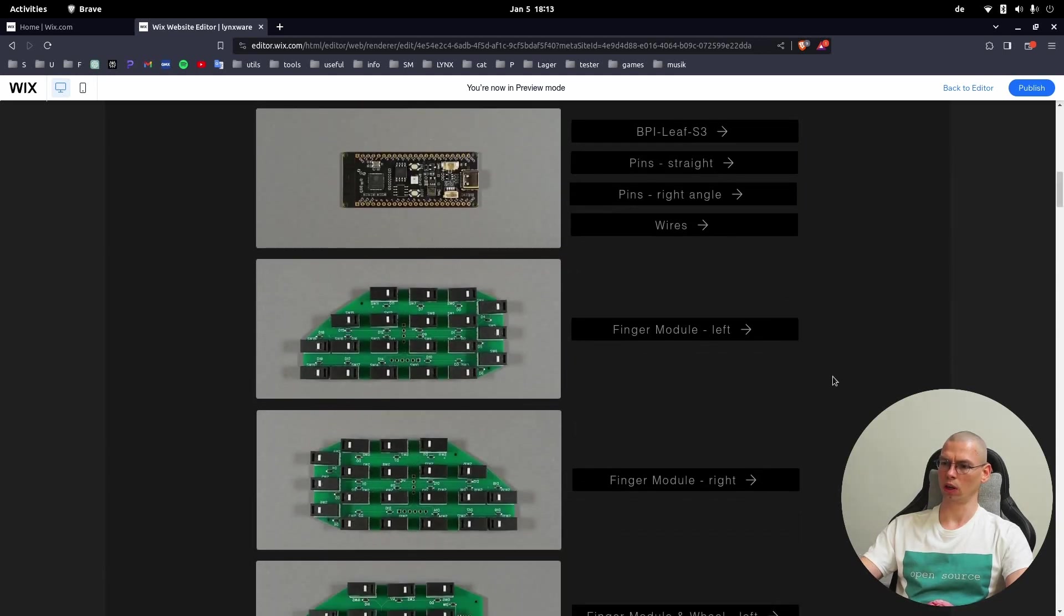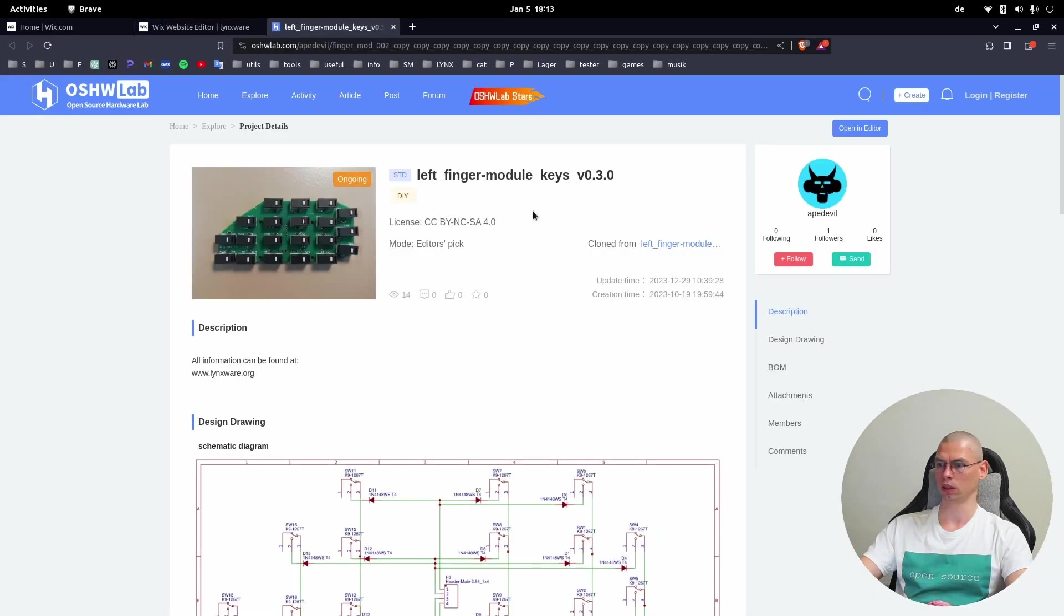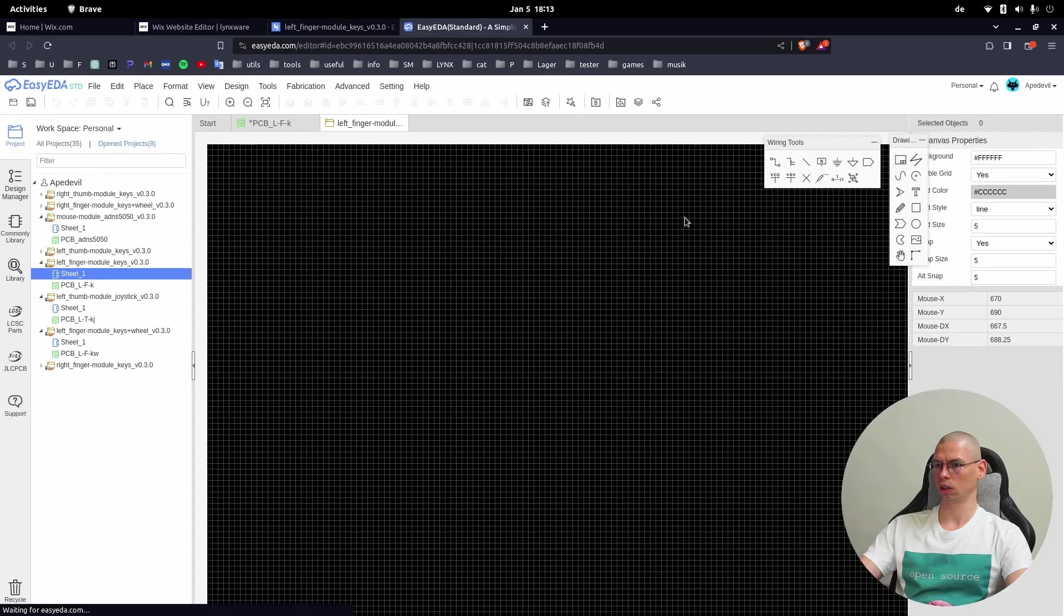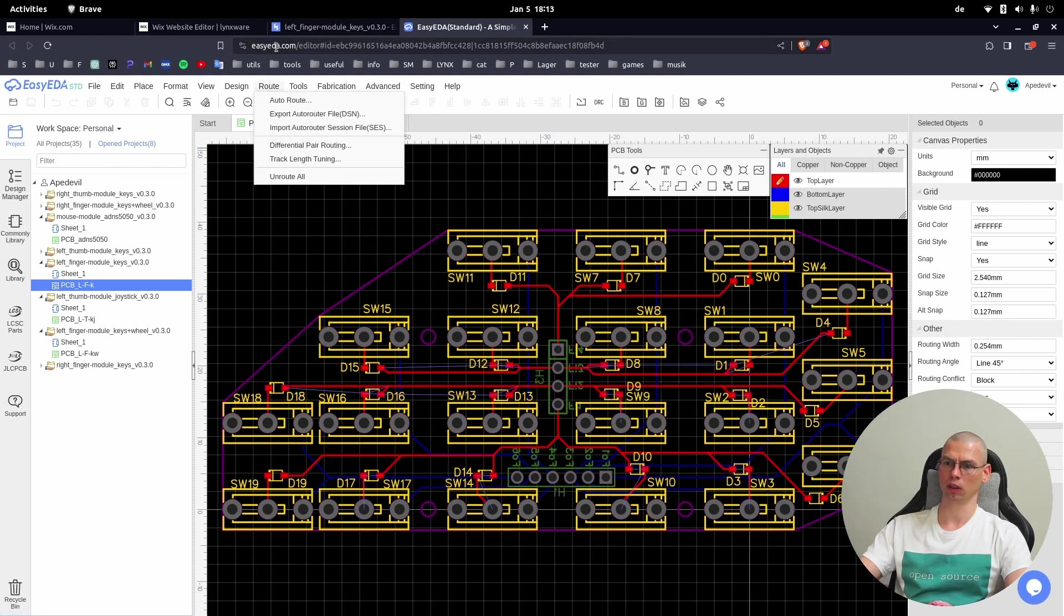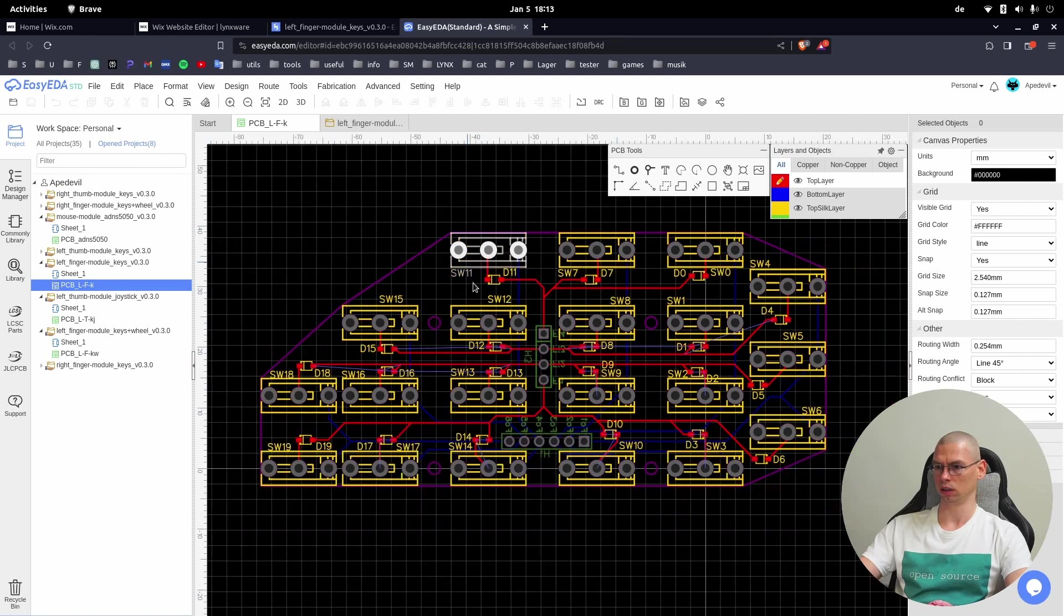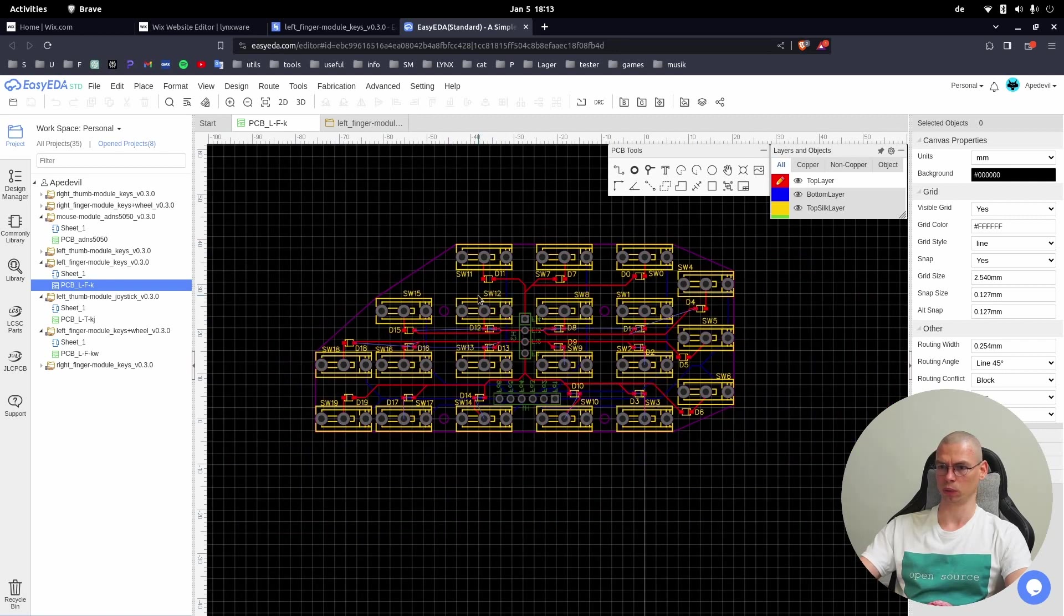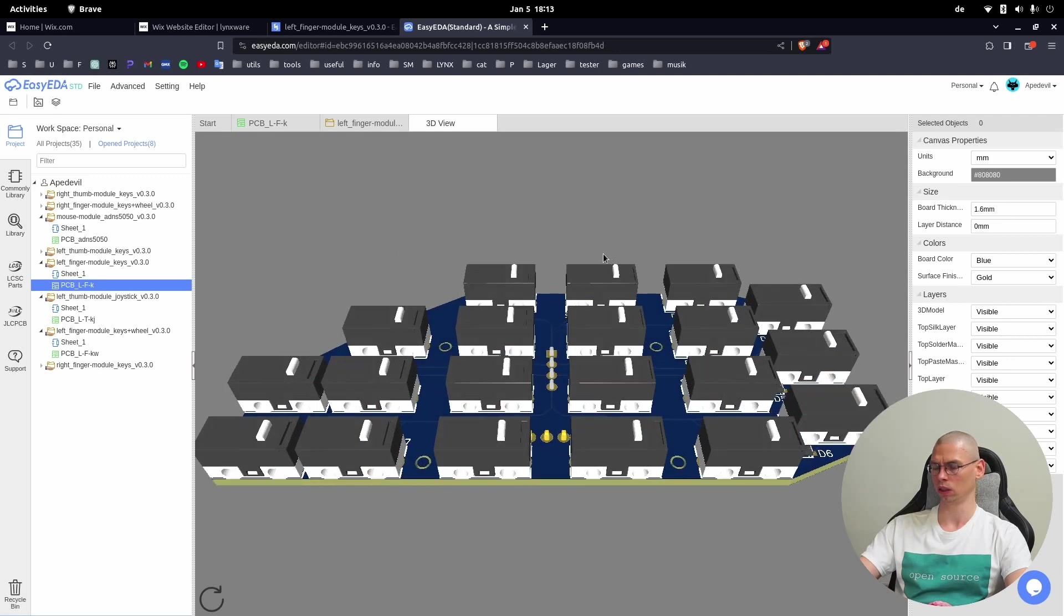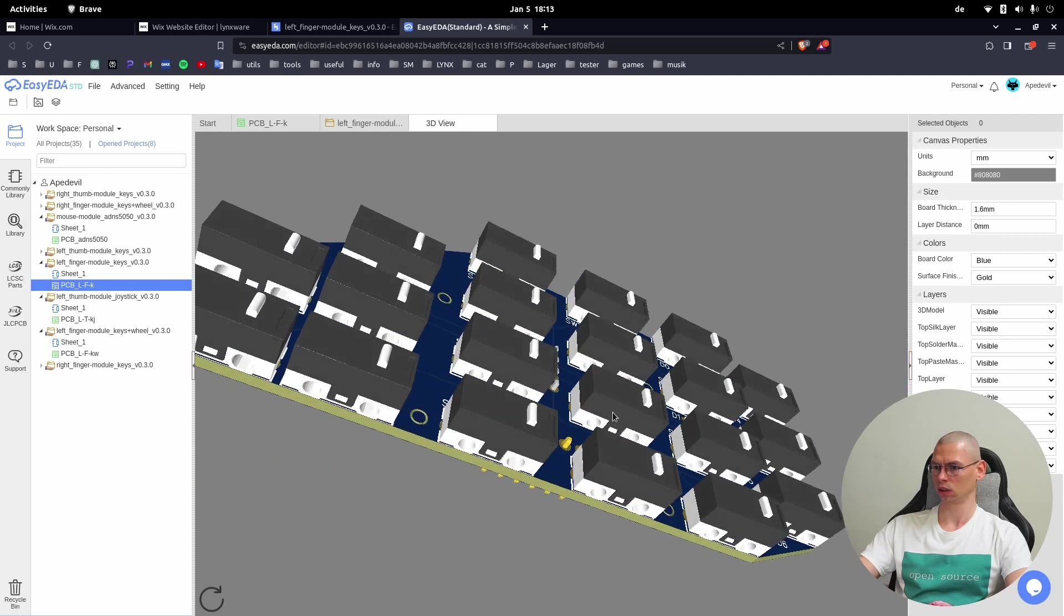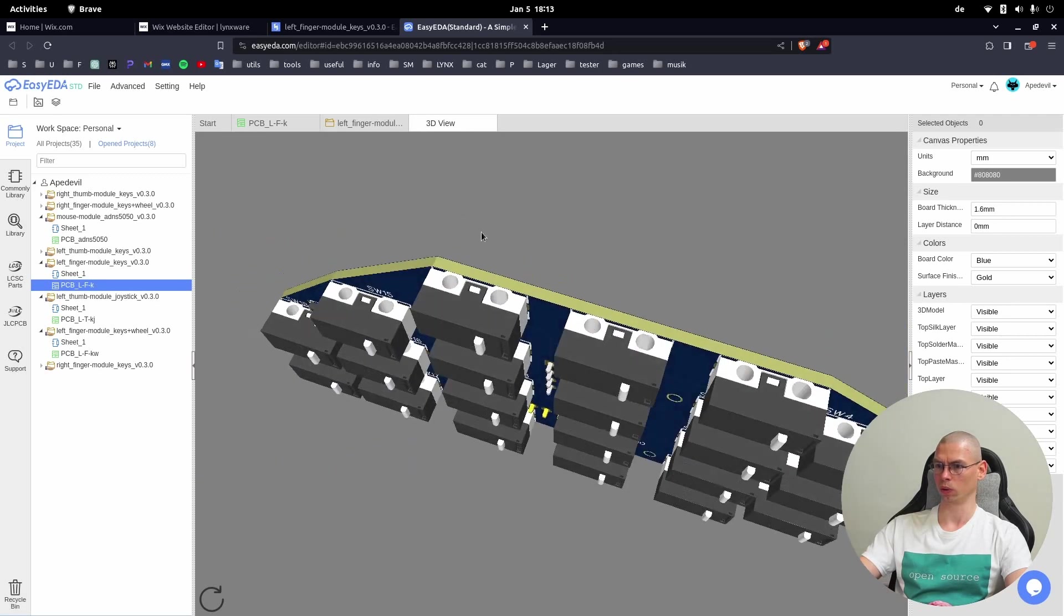Now let's have a look at how to order a module. Click on the link then open in editor. You will have to create an account for yourself on easyeda.com. This is a PCB that we're going to order. We also can have a look here at 3D - this is what we are going to order.